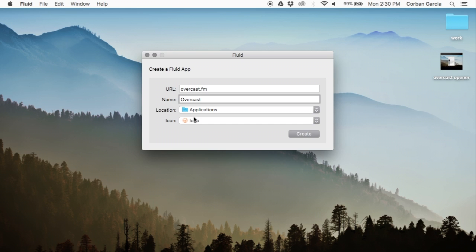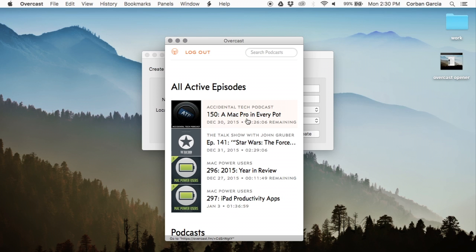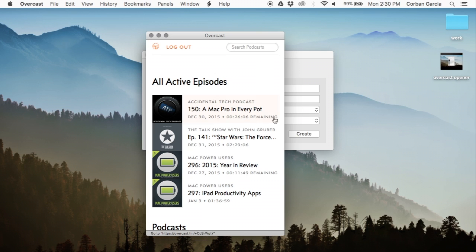Then you will see the Overcast app that you have created. After signing in, you'll have access to your podcasts as you can see here. You'll be able to search for podcasts and listen to podcasts with your customizable forward and back buttons and speed controls.